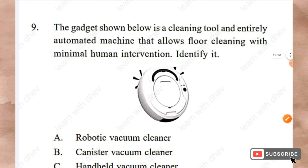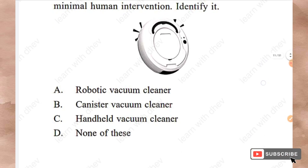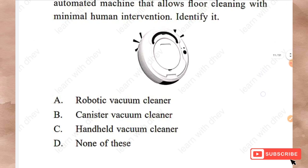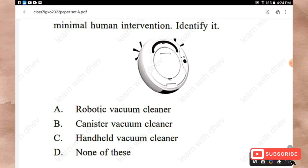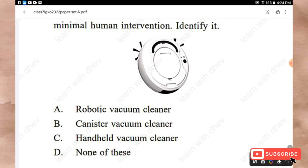Question 9: The gadget shown is a cleaning tool — an entirely automated machine that allows floor cleaning with minimal human intervention. Options: Robotic vacuum cleaner, Canister vacuum cleaner, Handheld vacuum cleaner, None of these. The right answer is Option A — Robotic vacuum cleaner.